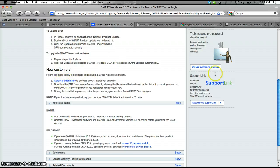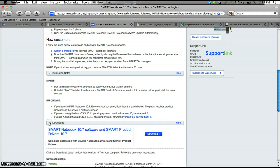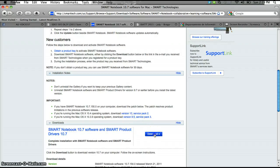If it says obtain a product key, you don't have to worry about that because you're actually downloading the demo. So you'll drop that dropdown menu down and select download.